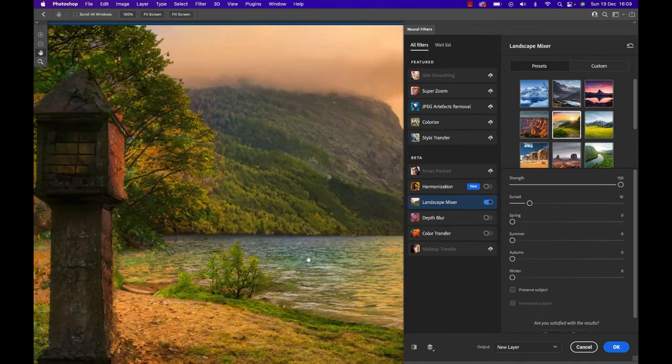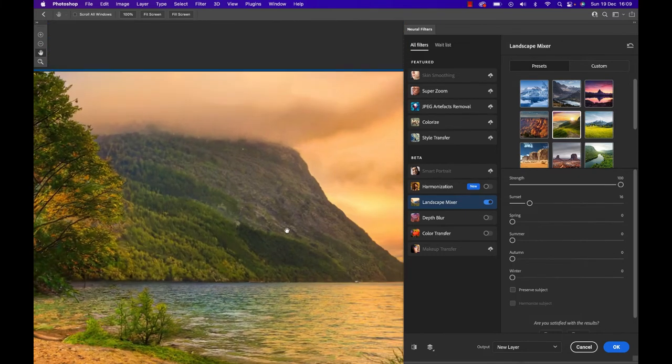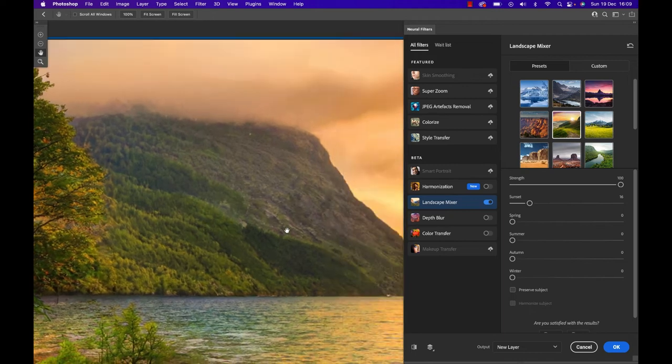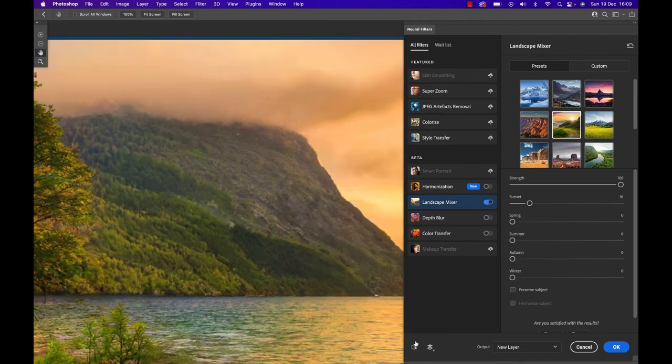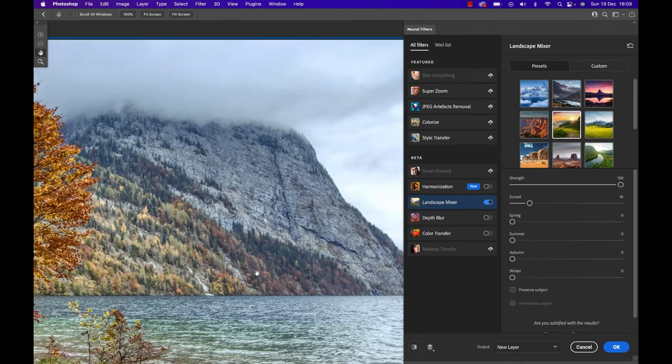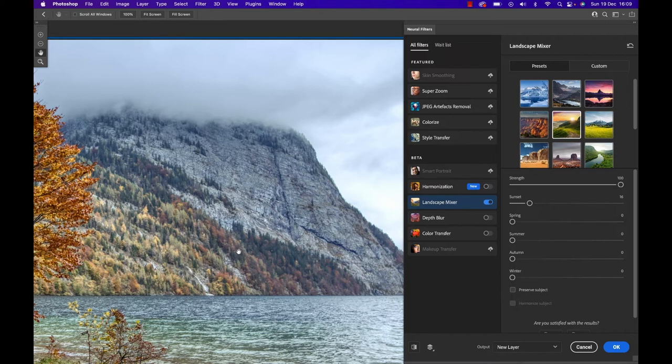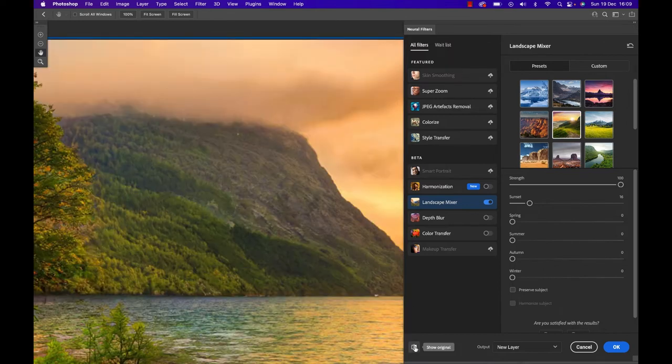And similarly, if we look at the mountains in the background right here, if we go to the original, you can actually see this is an autumn tree range, if you want. And if we go to the edited version, this is probably a different mountain, right?